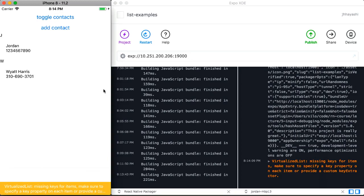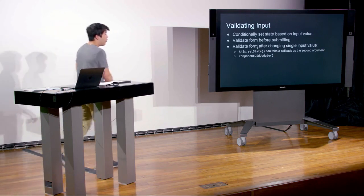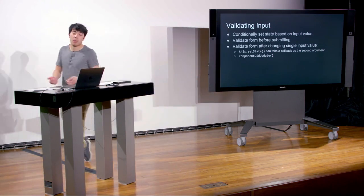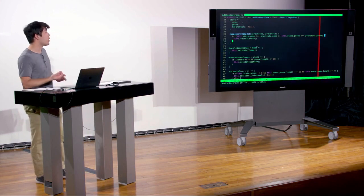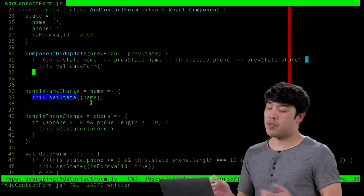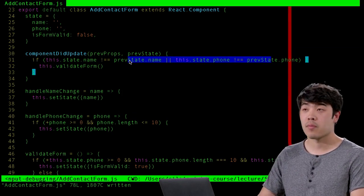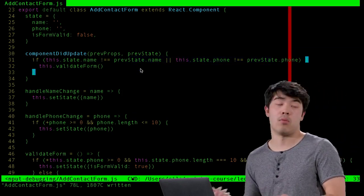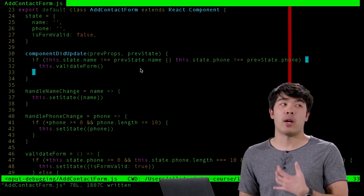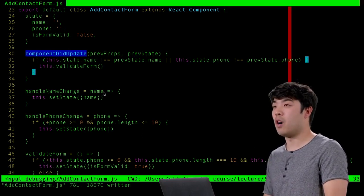The other place to validate a form is in componentDidUpdate. What's the difference? Not much. One difference is that when using the setState callback approach, every new state-setter must include validateForm. When using componentDidUpdate, every new input must be checked there. Performance is equal between the two, so whether you choose one or the other is more personal preference.